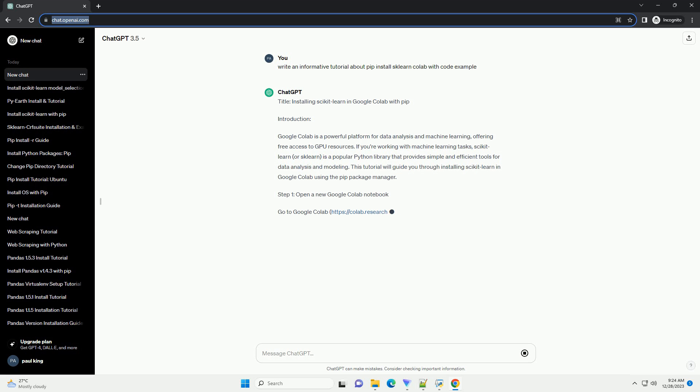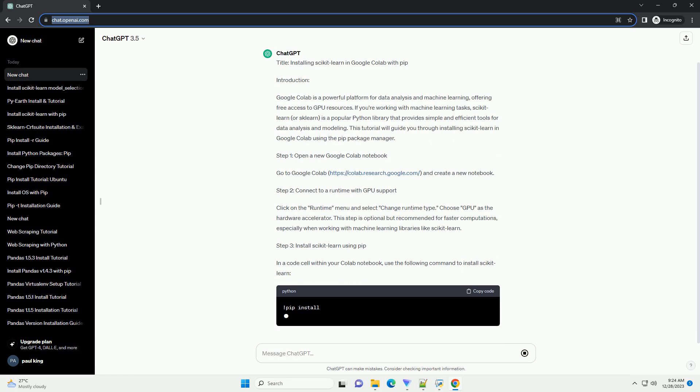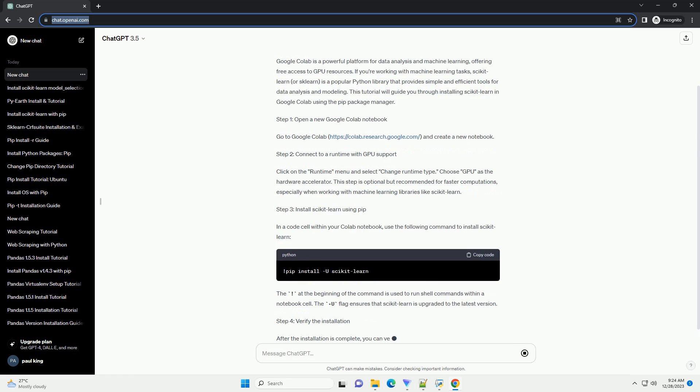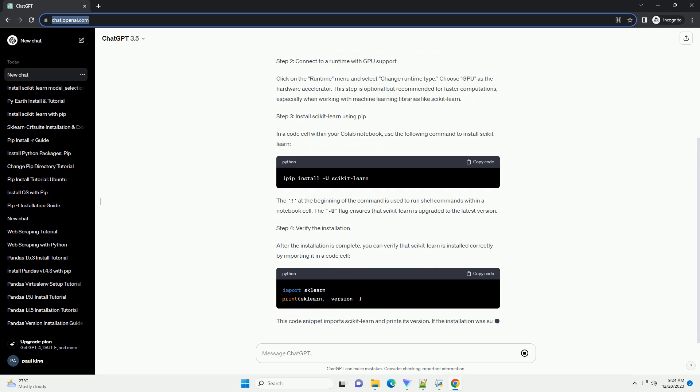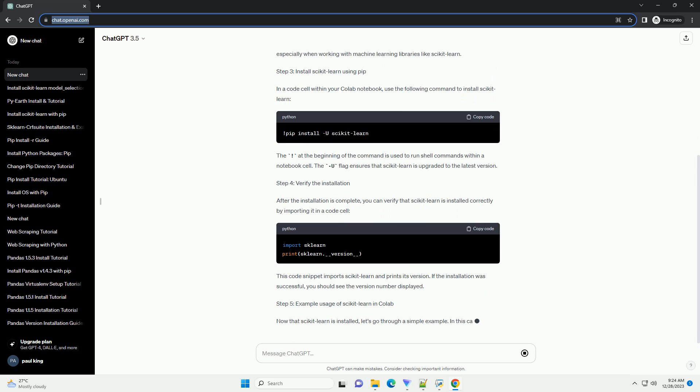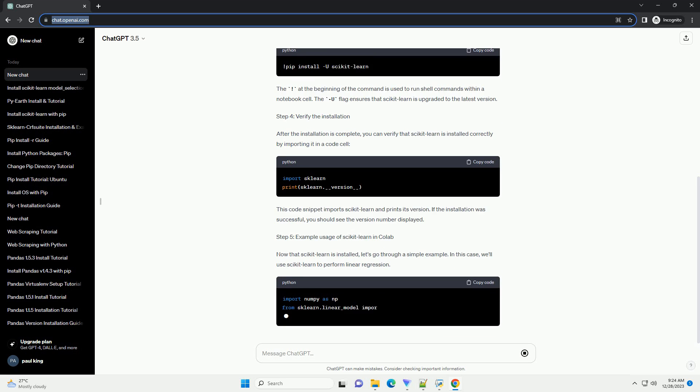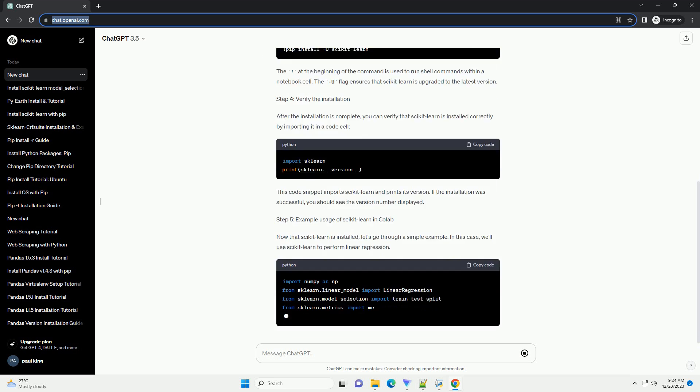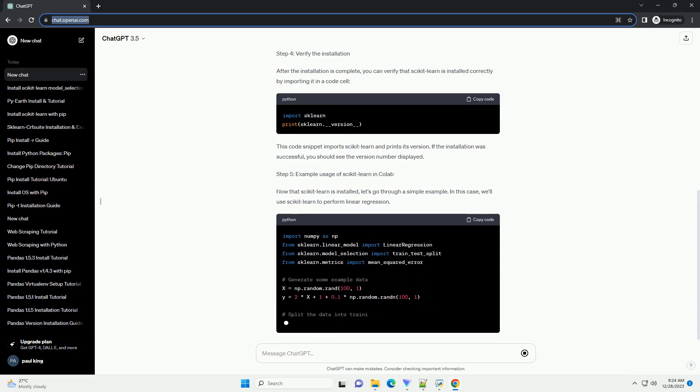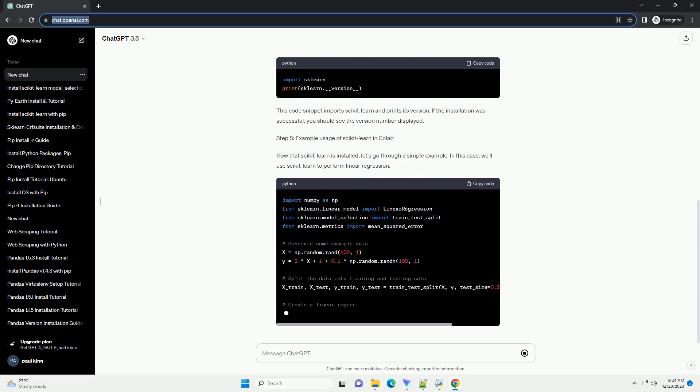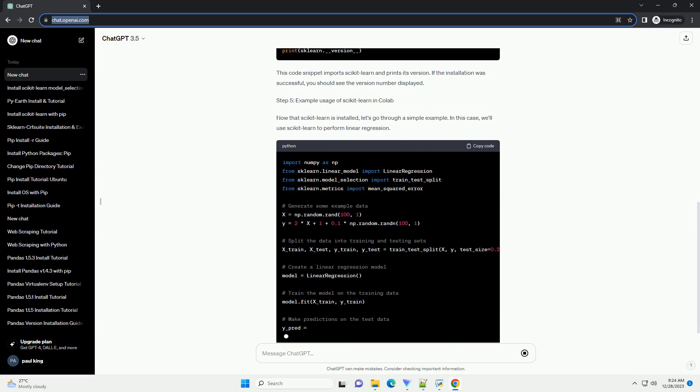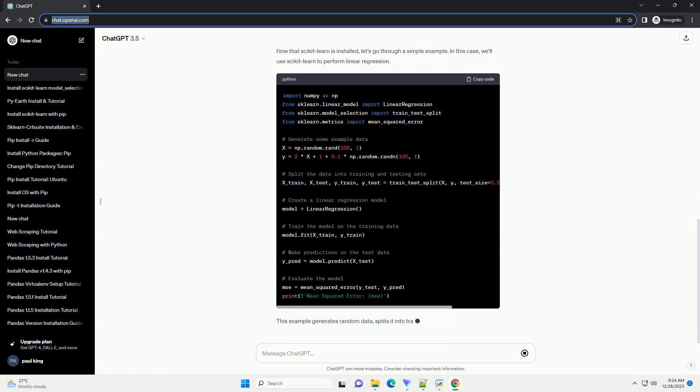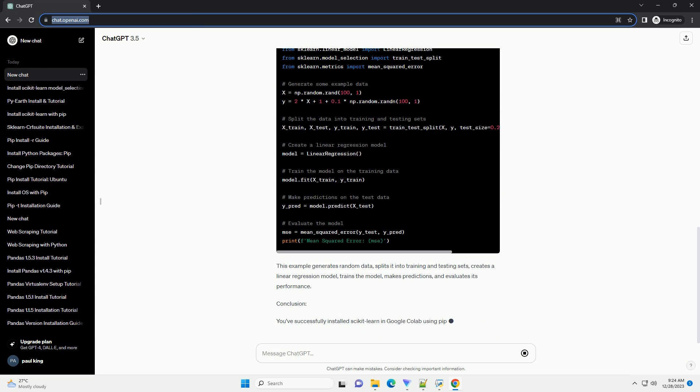Introduction: Google Colab is a powerful platform for data analysis and machine learning, offering free access to GPU resources. If you're working with machine learning tasks, Scikit-Learn, or sklearn, is a popular Python library that provides simple and efficient tools for data analysis and modeling. This tutorial will guide you through installing Scikit-Learn in Google Colab using the PIP Package Manager.